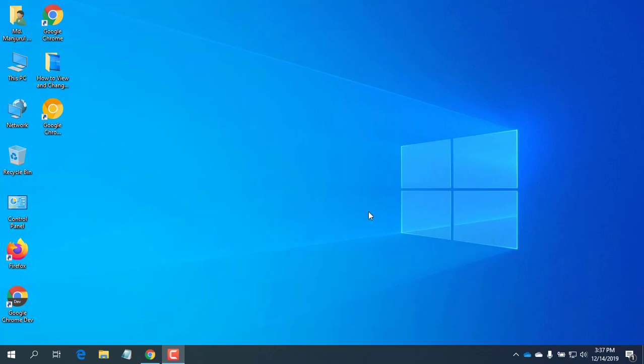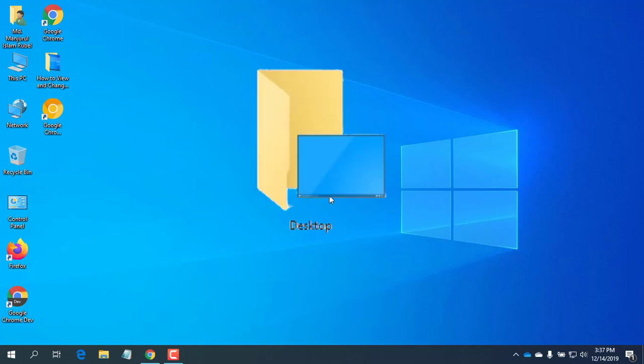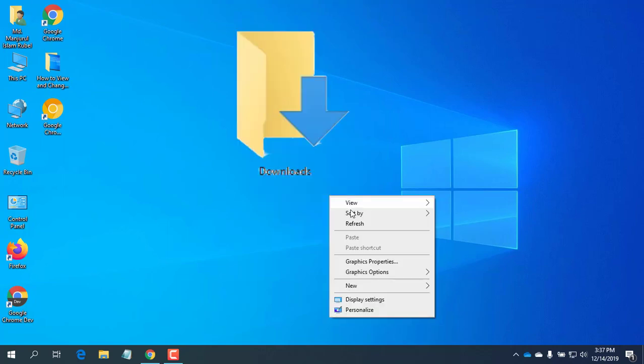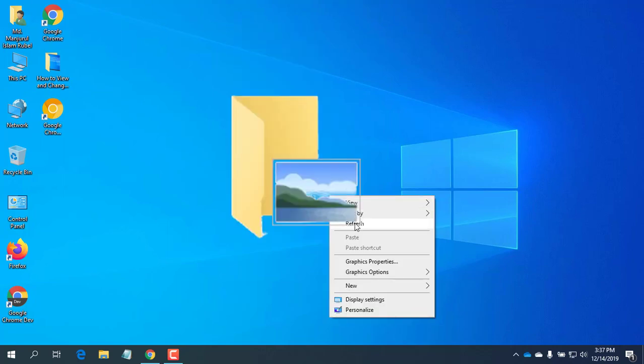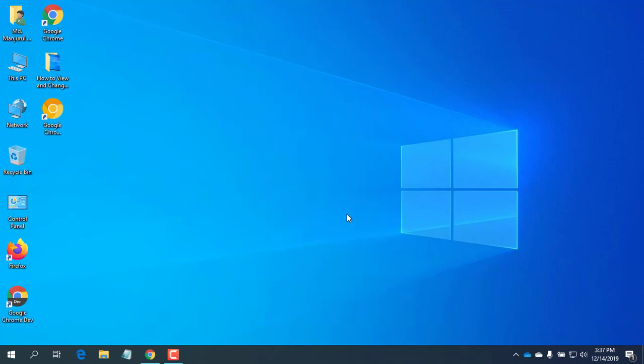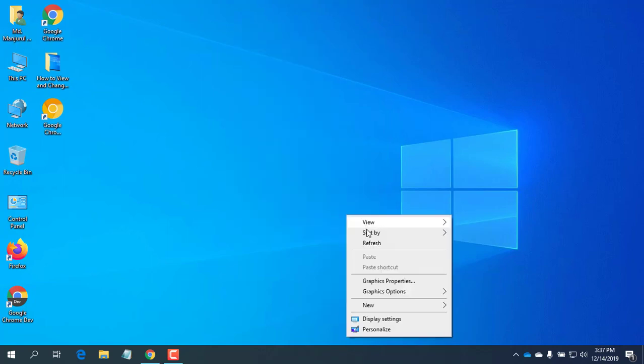Every version of Windows comes with a series of default folders, such as Desktop, Document, Downloads, Pictures, Videos, and Music for each user account.